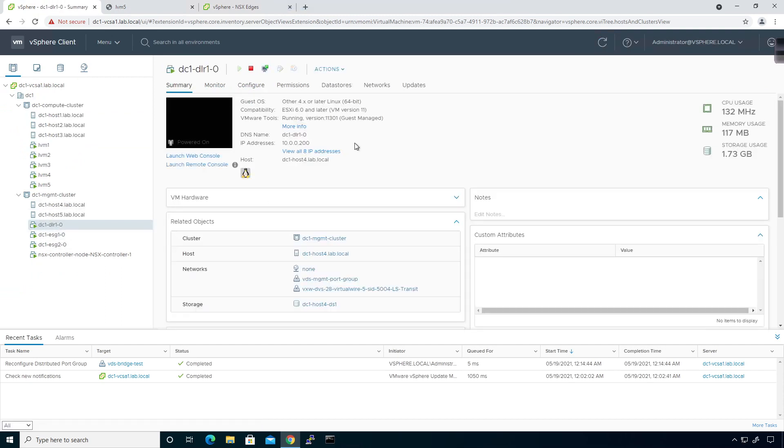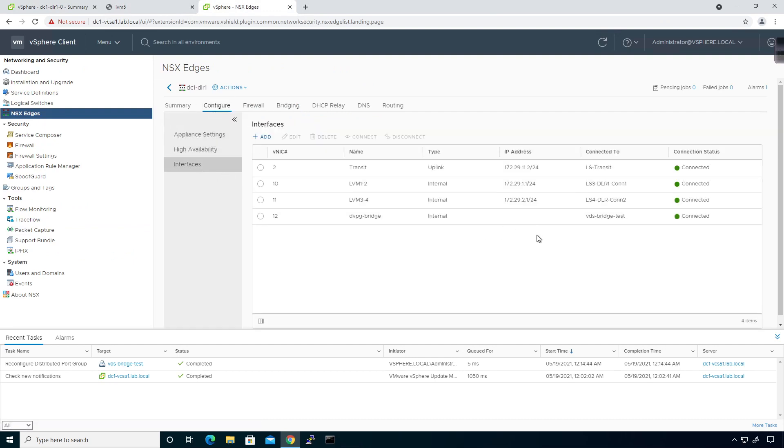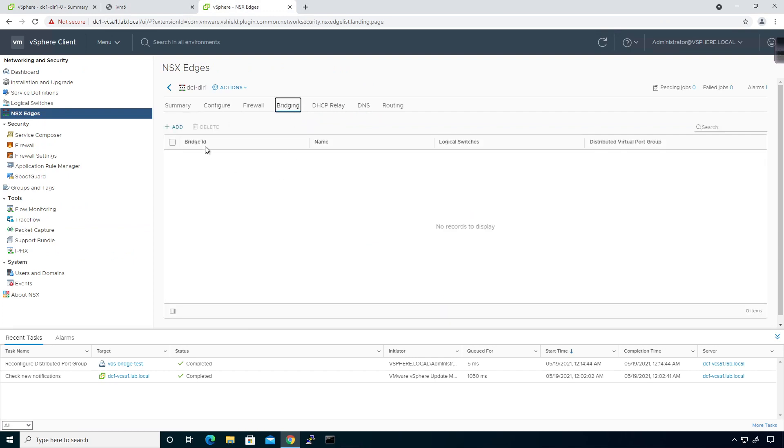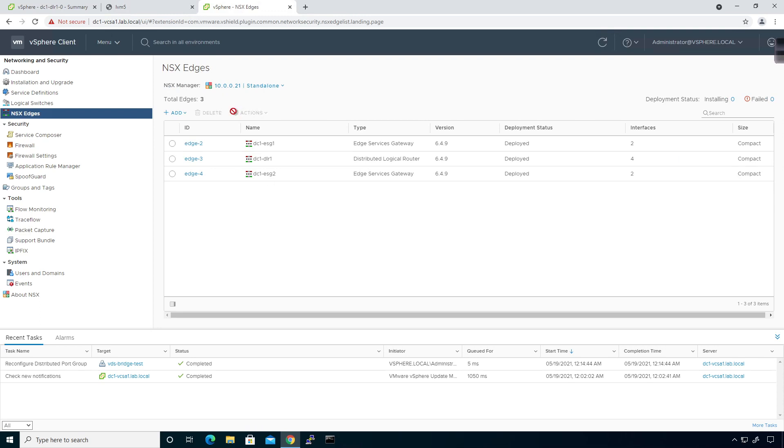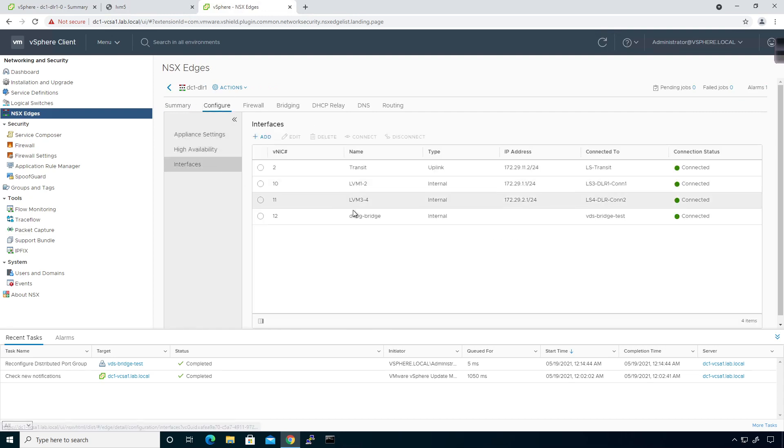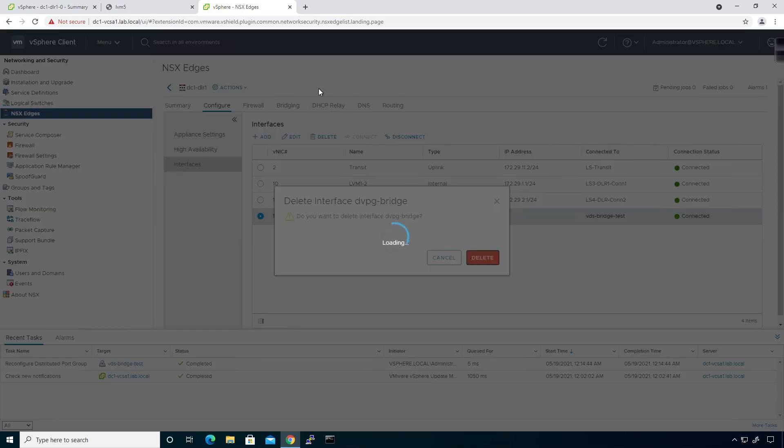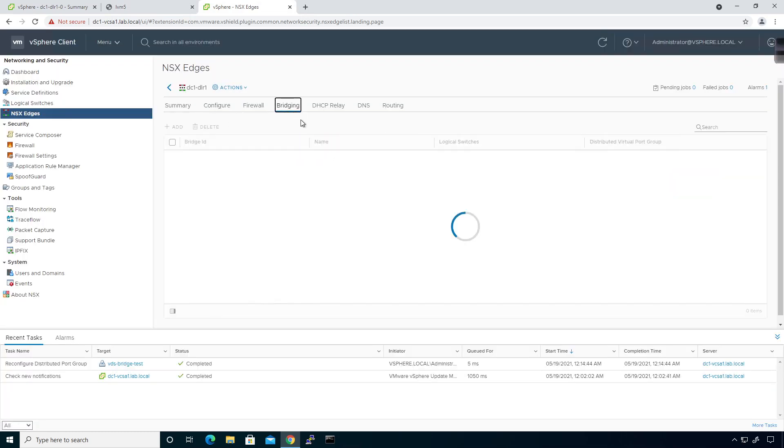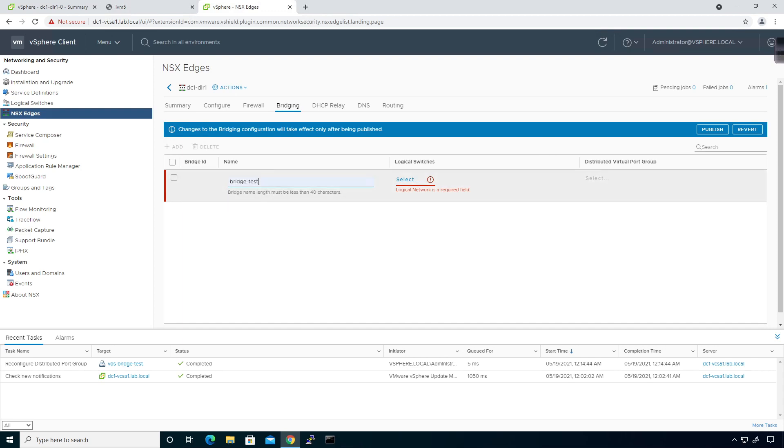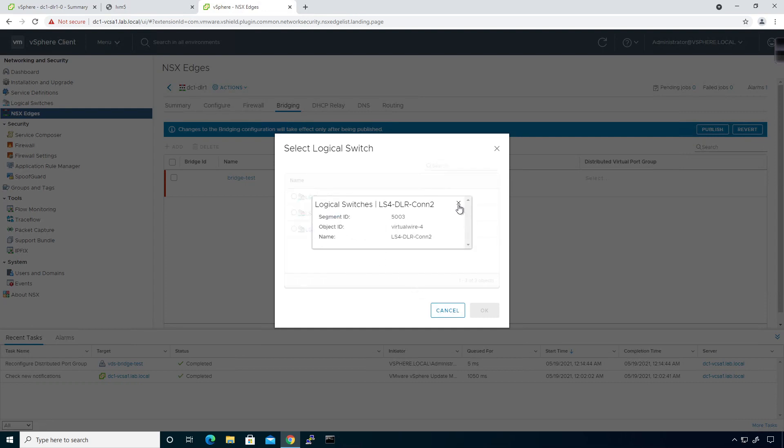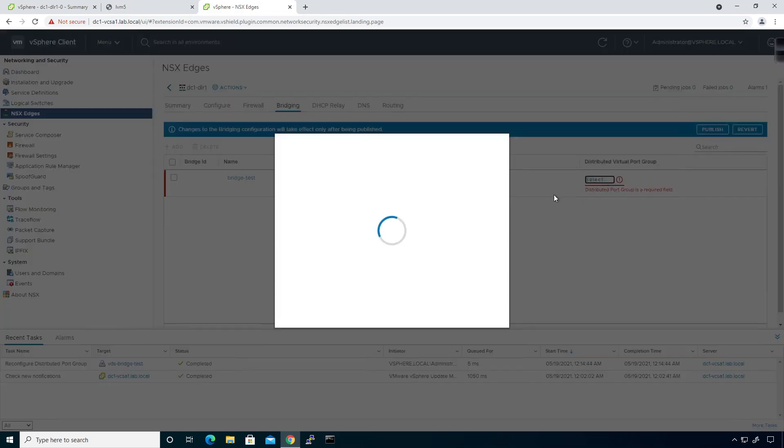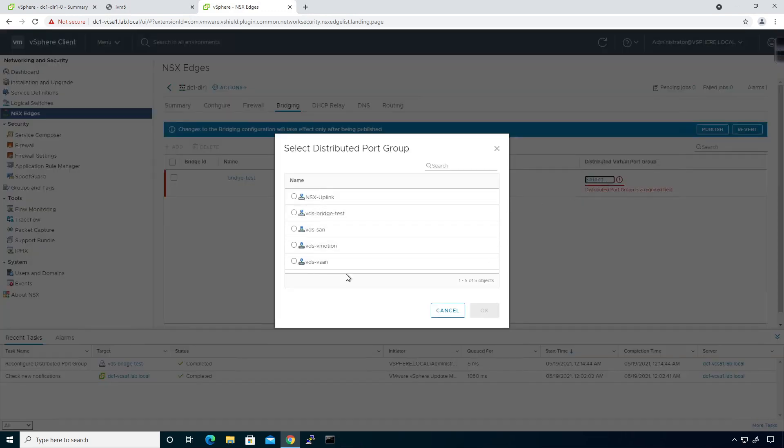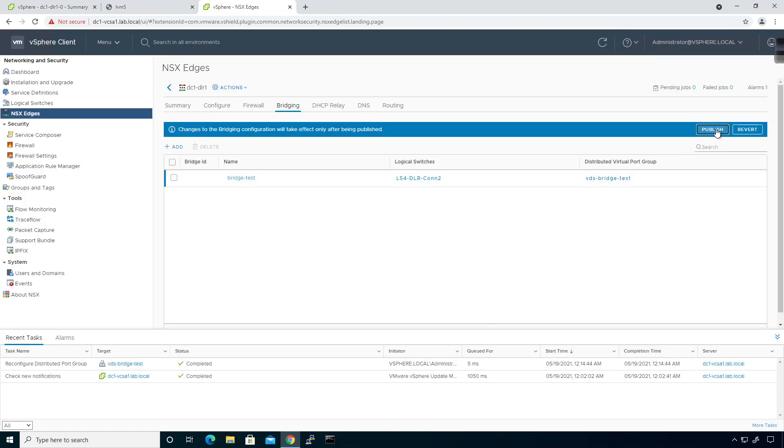I'm not sure why that's not working. Let me go back to the interfaces. I don't remember having to associate the bridge at the interfaces level. The config was pretty straightforward: go to bridging, add bridge test, select the logical switch, and then select. There it is, that's weird, now it's working. I don't know what I did differently but now it's working. I'll click OK and publish.